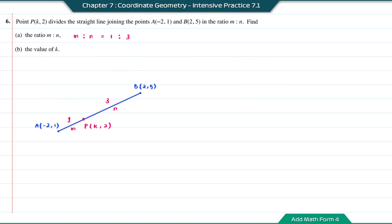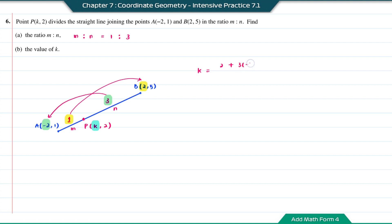Question B: find the value of K. K is the x-coordinate of divisor point P. Using the x-coordinates with ratio 1 to 3: (1×2 + 3×(−2)) divided by (1+3). So K = (2 − 6) over 4 = −4 over 4, therefore K = −1.